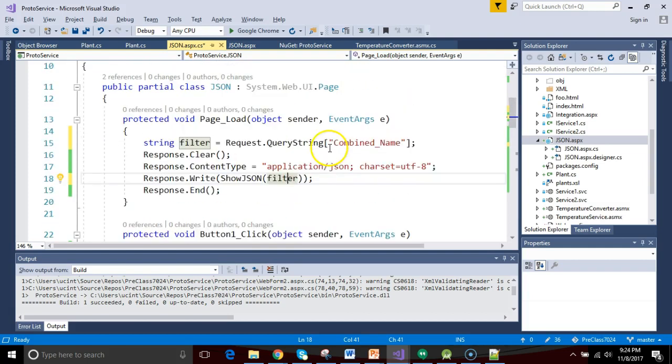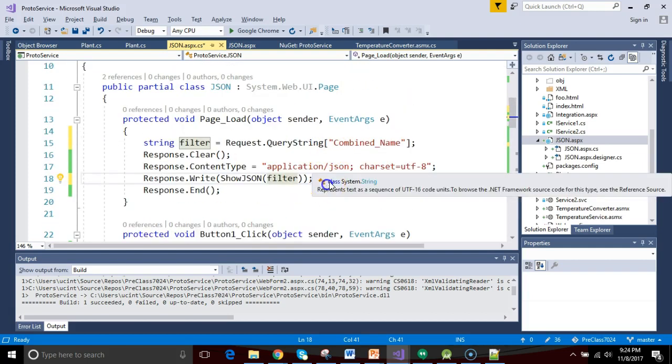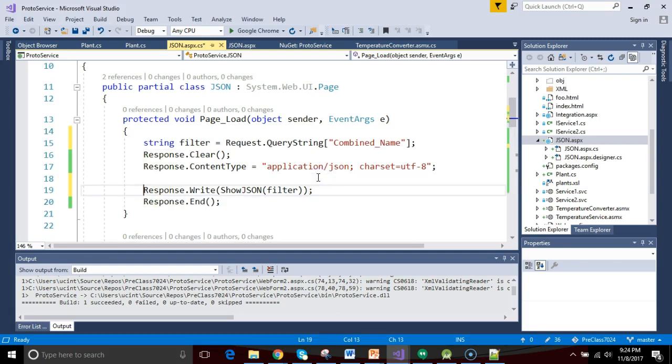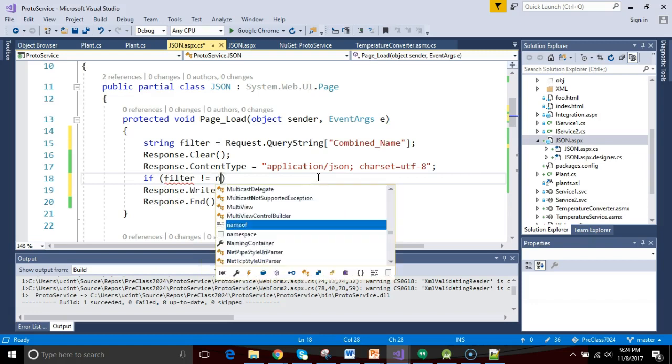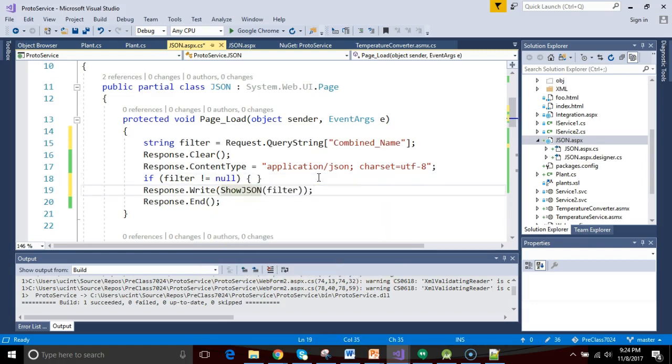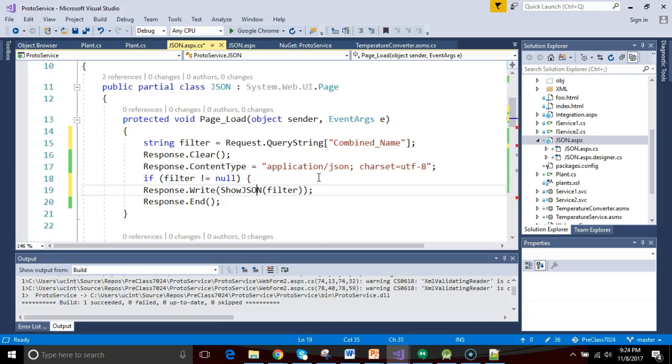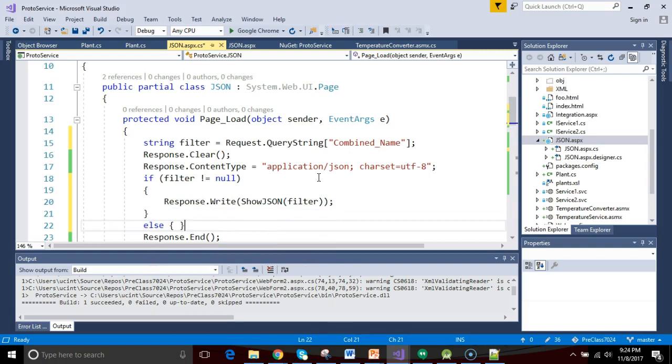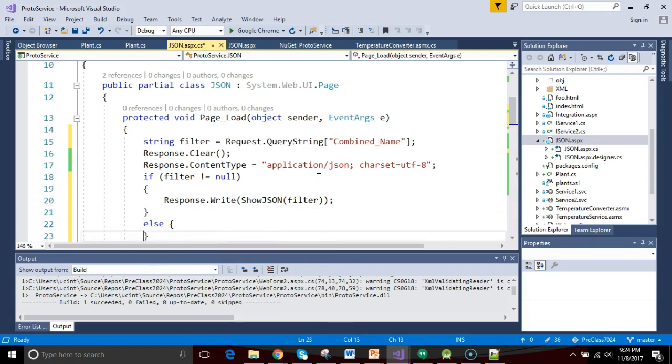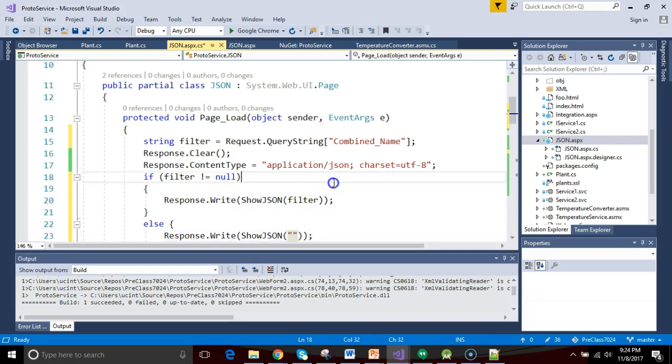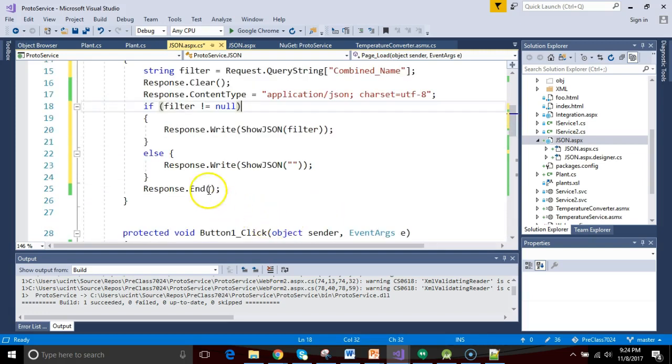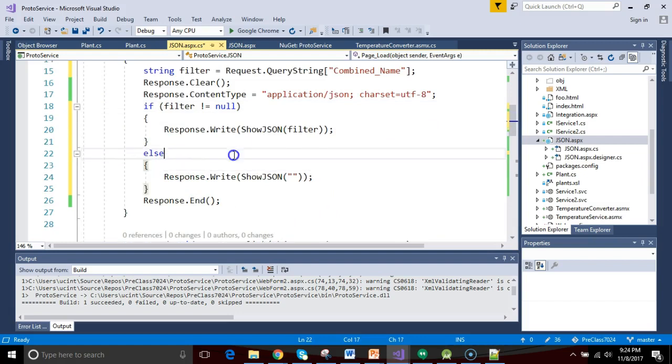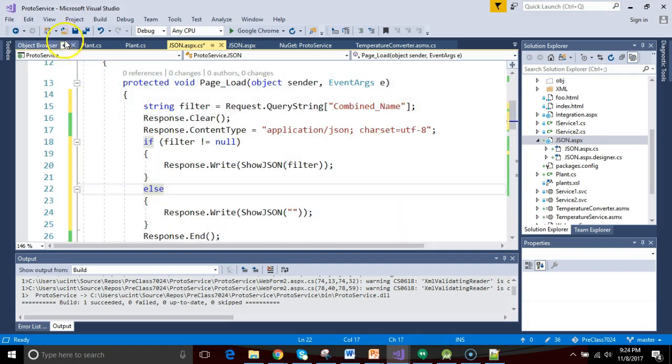Before I forget, let me wrap an if test around this to make sure that filter is not null. So if filter not equal null, if filter is not null, then we go ahead and pass that on to our showJson. Just a moment, I'll clean this guy up. Okay, else, if it is null, open and close curly, and inside of that we're going to say very similar. We'll just pass in essentially empty string. This will protect us for the first time that we load this page, just in case there's nothing in that filter.